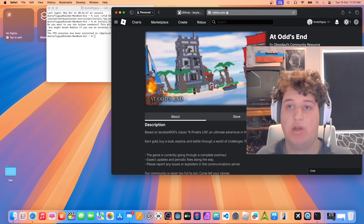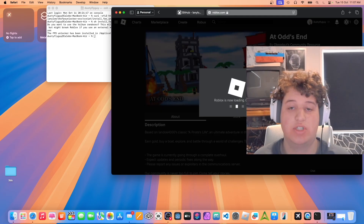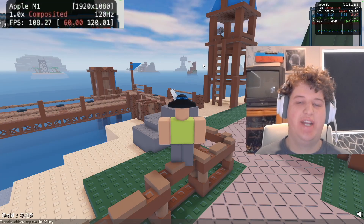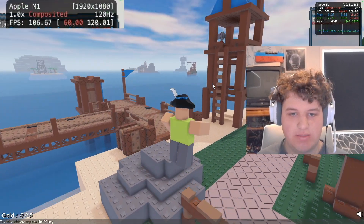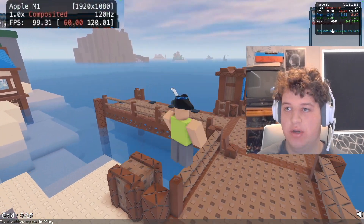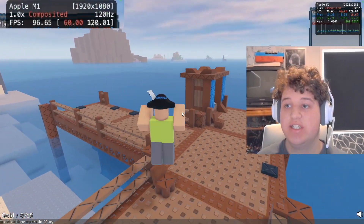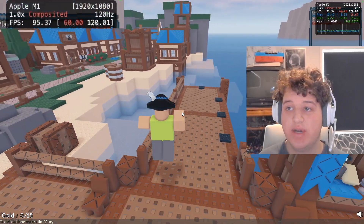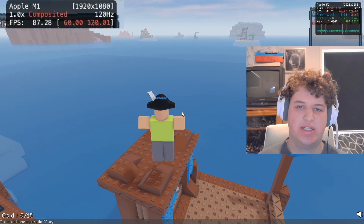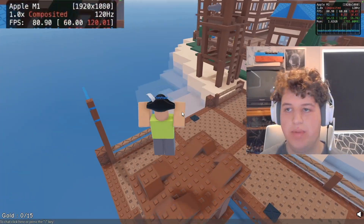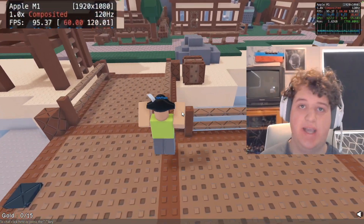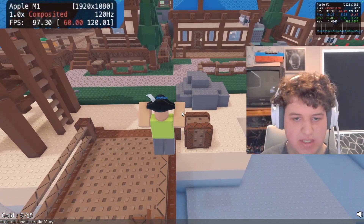Now we should go and check if Roblox will launch at a high frame rate. I'm using the Metal HUD on Mac to display the frame rate, and as you can see we're getting around 90 FPS. Normally Roblox on Mac is capped to 60 FPS.